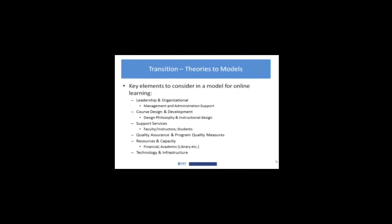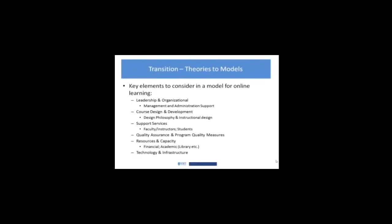When we start looking at models for online learning, we start seeing big bucket areas that tend to be across many of the models. So in our theories thus far in the course, we've been talking about general theories that inform online learning. And in this case, we're looking at how do we actually do online learning?